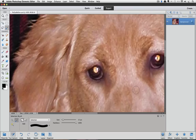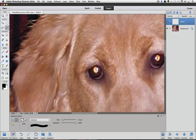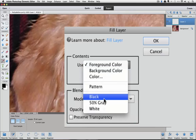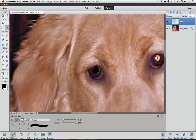Now I want to fill the pupil area with black, but I want to do it on a separate layer so that I don't make any permanent changes to the original. In case I mess up, my background layer will remain intact. Go to the Layers panel and click on the Create a New Layer icon — it looks like a piece of paper with a folded corner. A new layer is added above the background layer. Go to the Edit menu and choose Fill Selection. In the dialog box, click on the Use field and choose Black from the drop-down menu, then click OK. Now deselect by going to the Select menu and choosing Deselect.